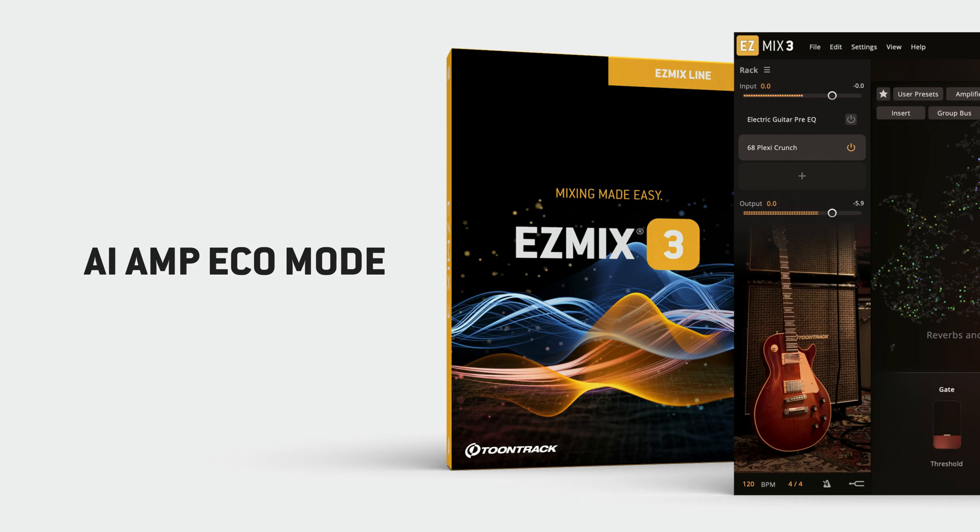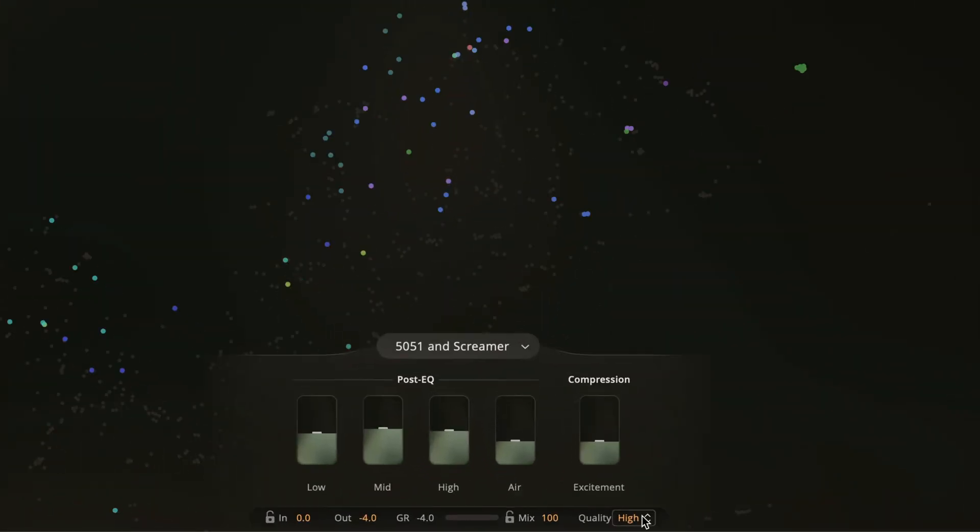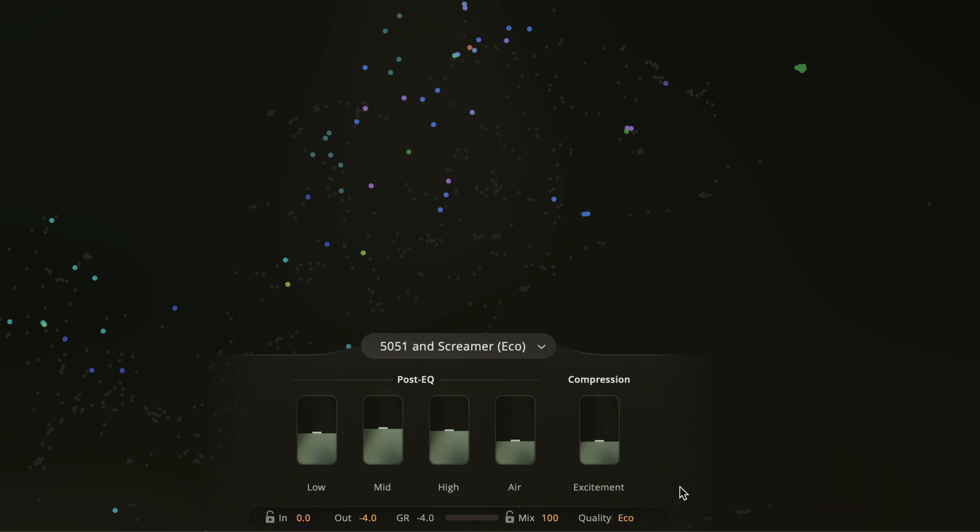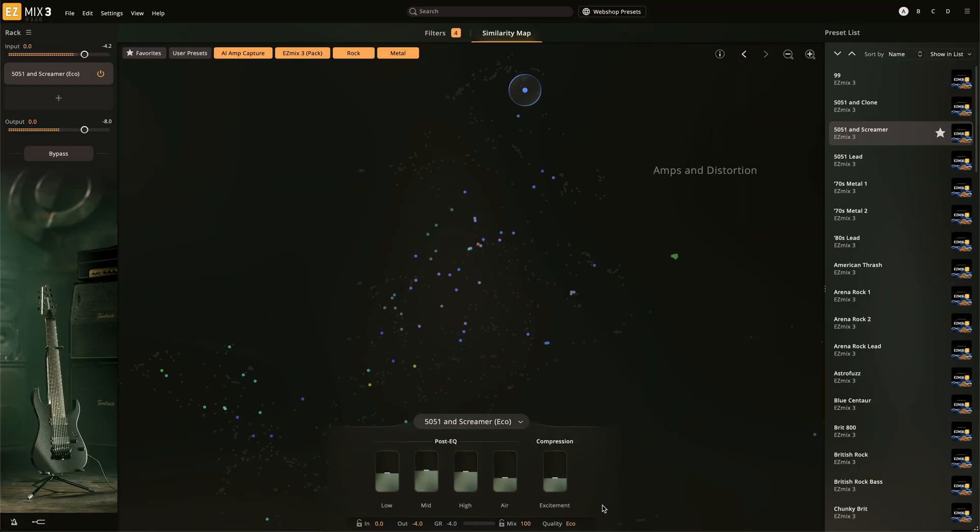An Eco Mode option for all AI amp capture and AI signal chain presets has been added. When Eco Mode is activated, a more lightweight AI model is used, resulting in lower CPU usage at the potential cost of lower sound quality. Just switch back to high quality before the final mix of your track.